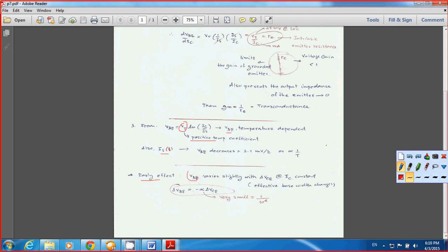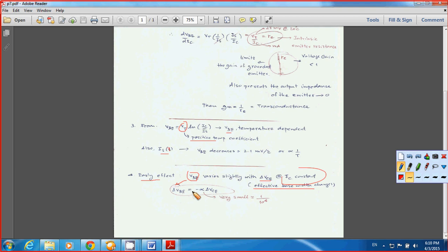Next is about the early effect — it explains that VBE is not really going to be constant but will vary slightly with delta VCE. When the voltage difference between collector and emitter changes, it affects VBE as well. This is because of the effective base width change. You can write VBE slightly changing with delta VC, with a small alpha coefficient, and since alpha is very small, it's not going to affect the circuit a lot.